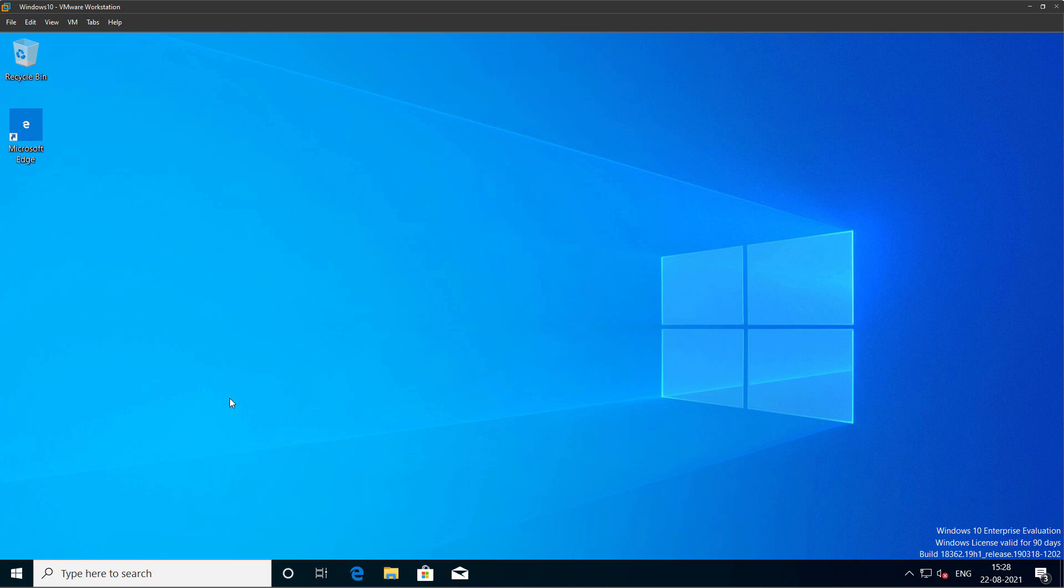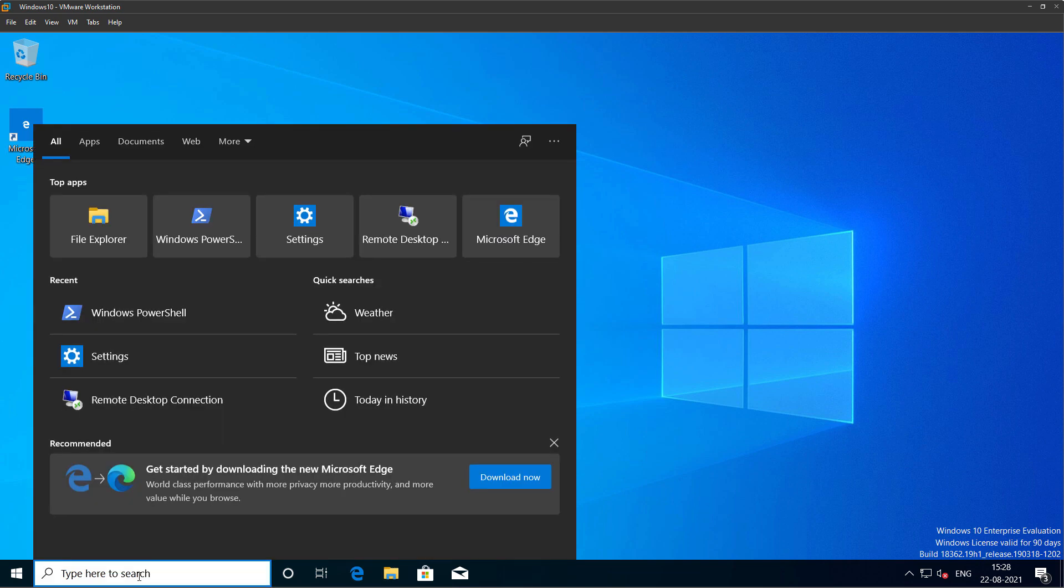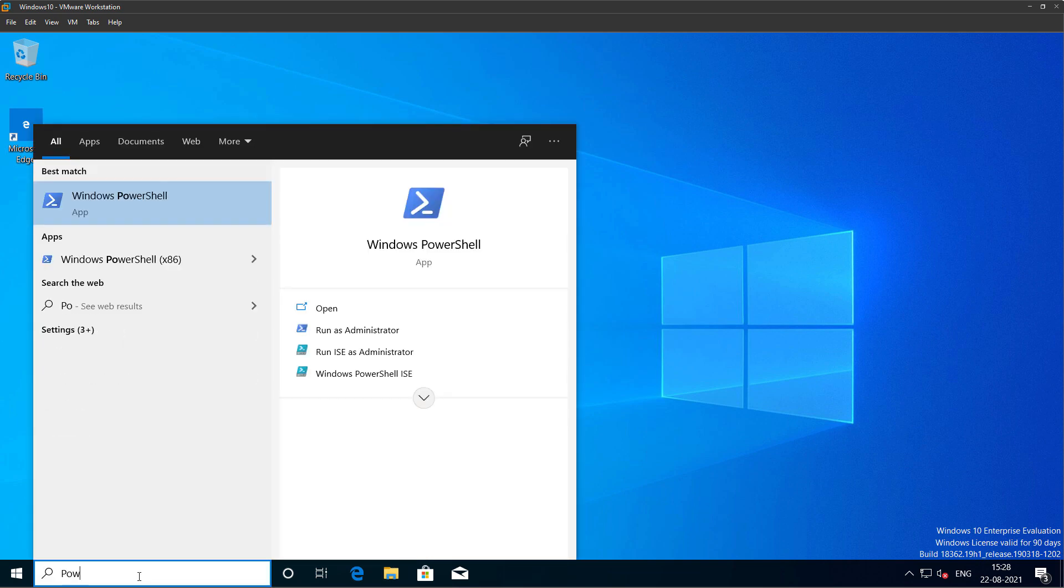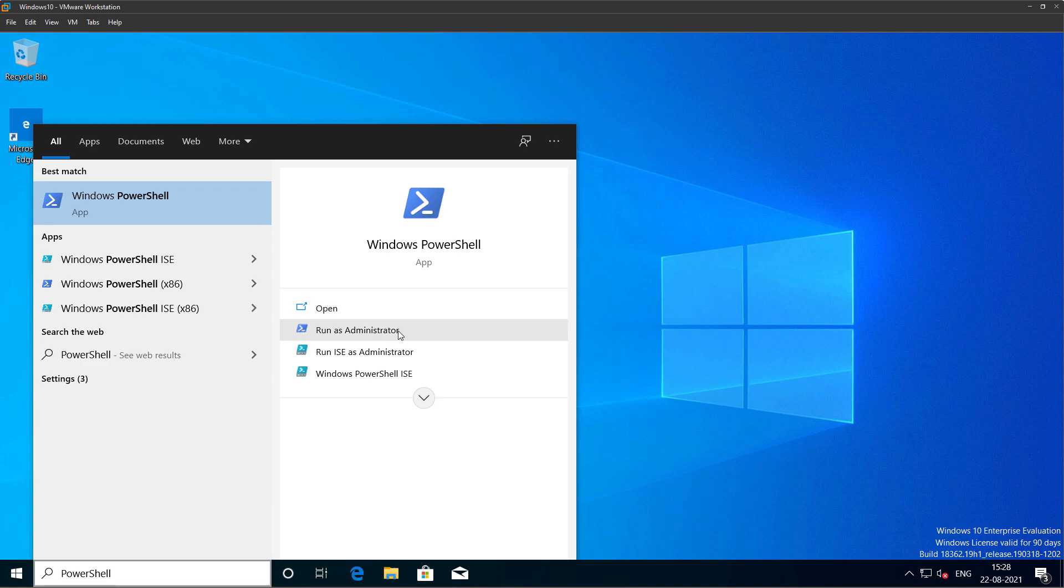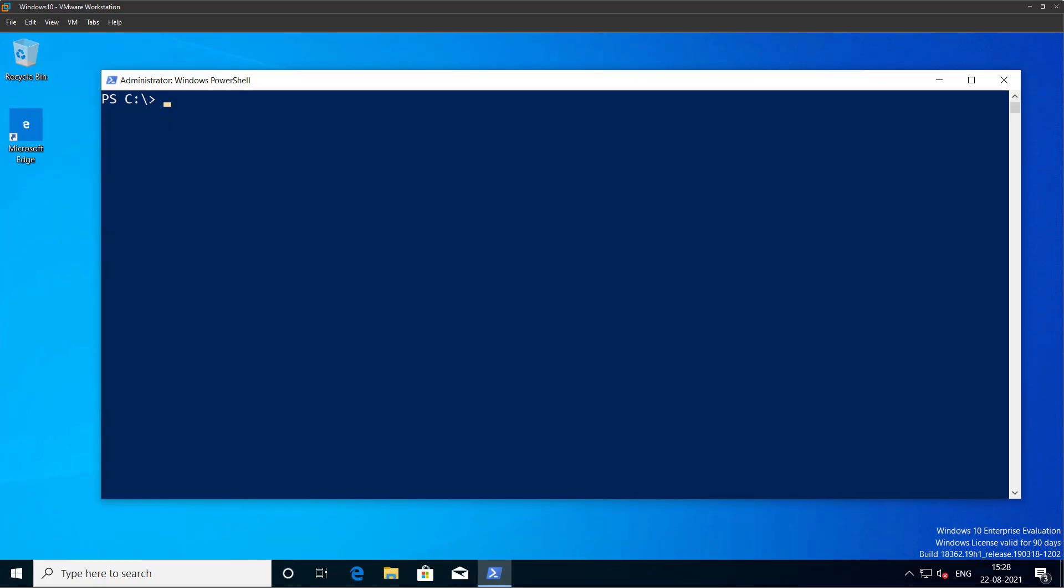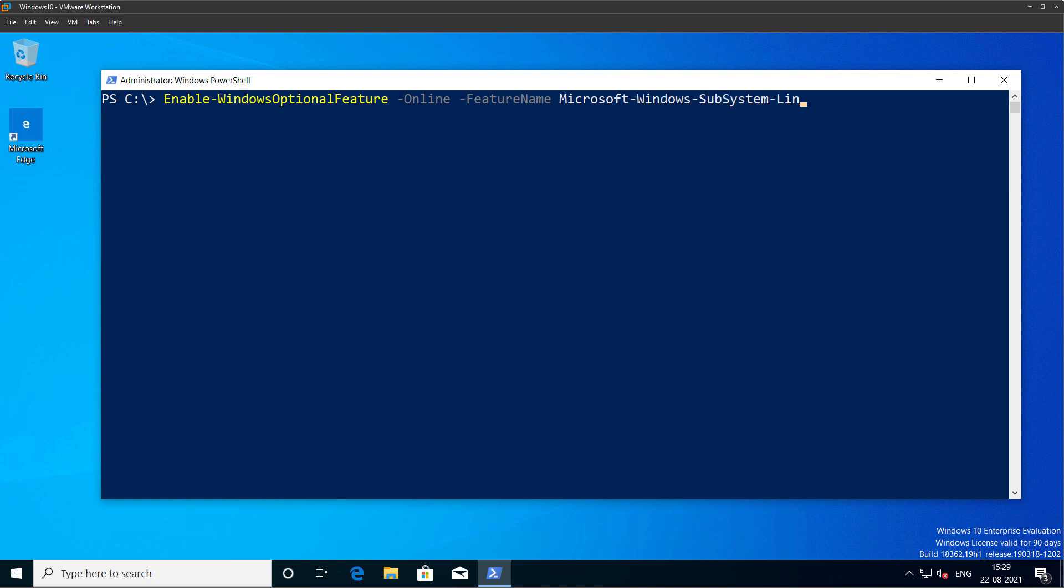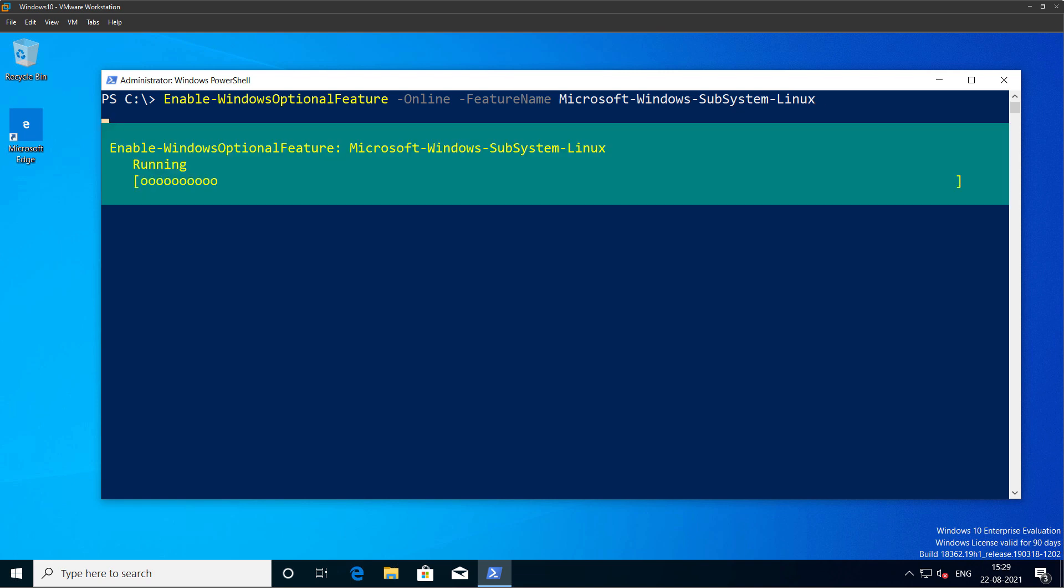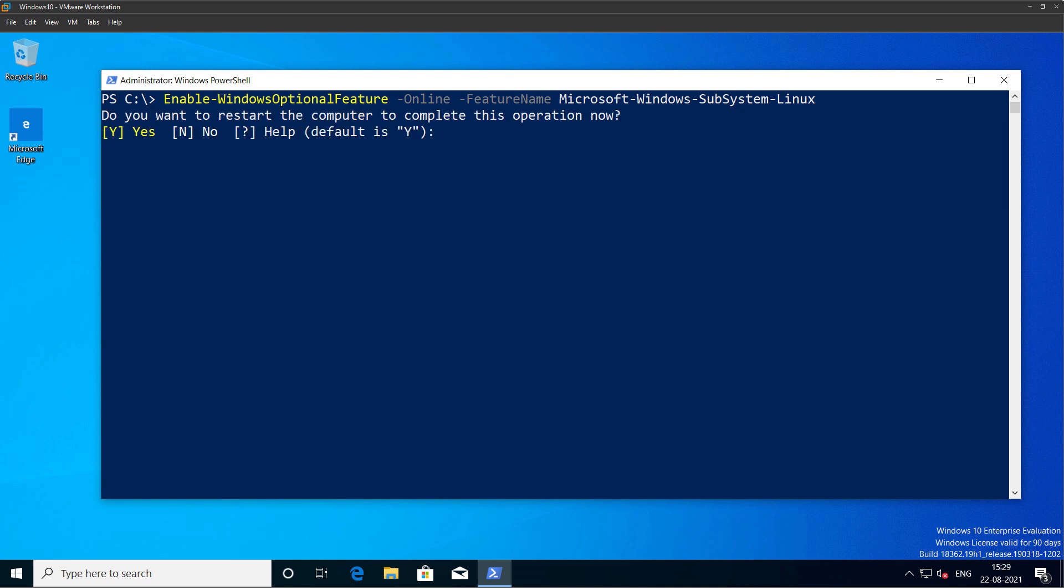Now to install WSL, I will open up PowerShell and run as administrator. Click yes. I will type the command Enable-WindowsOptionalFeature -Online -FeatureName Microsoft-Windows-Subsystem-Linux and press enter, then type Y to restart the computer.